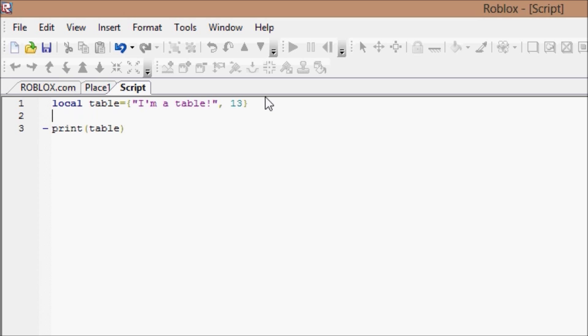Local index table, and I'm going to number them according to the index that the table will give them.